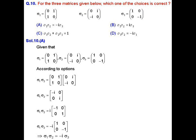MCQ question number 10. We are given three Pauli matrices: σ1 equals the matrix [0, 1; 1, 0], σ2 equals the matrix [0, iota; −iota, 0], and σ3 equals the matrix [1, 0; 0, −1]. According to option A, the multiplication of σ1 and σ2 is the matrix [0, 1; 1, 0] multiplied by [0, iota; −iota, 0].